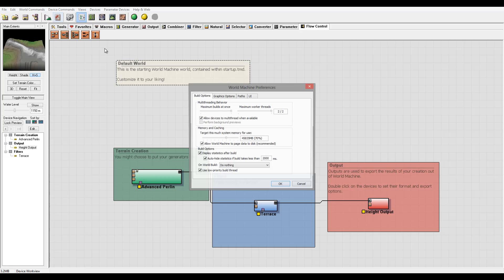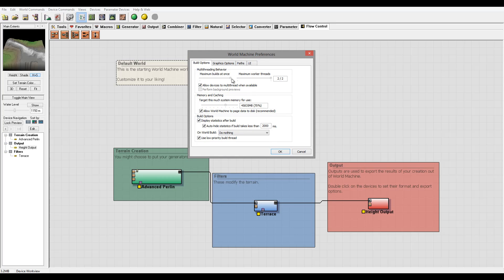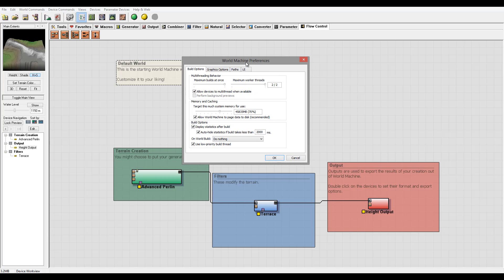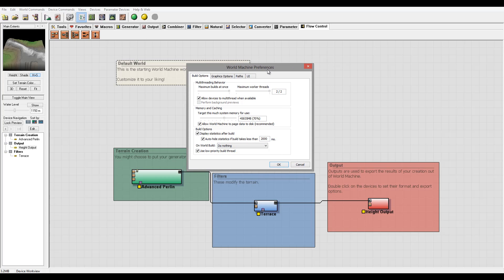Okay, so right here we have World Machine Preferences. And again, let me point out I'm using for this tutorial series the World Machine Basic edition, the free downloadable version. In our other tutorials we'll use Standard, Professional versions.